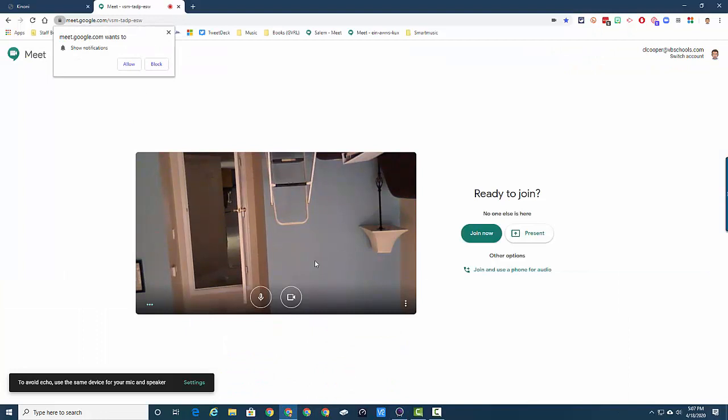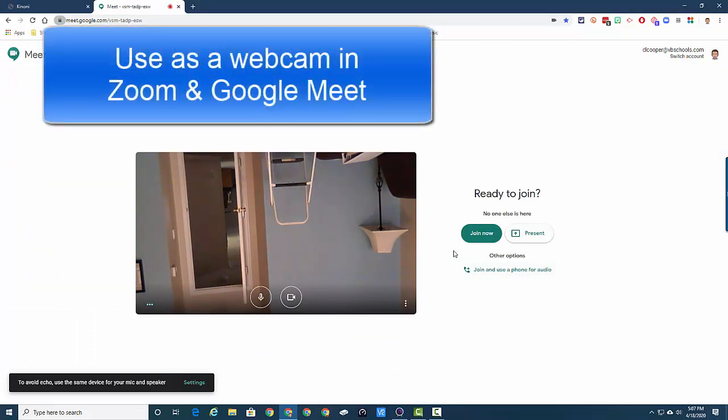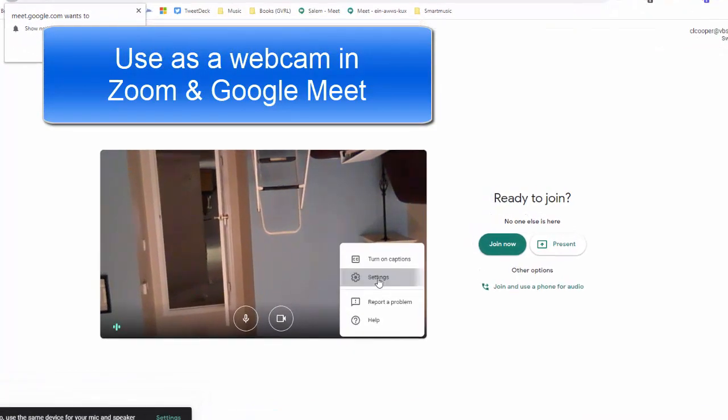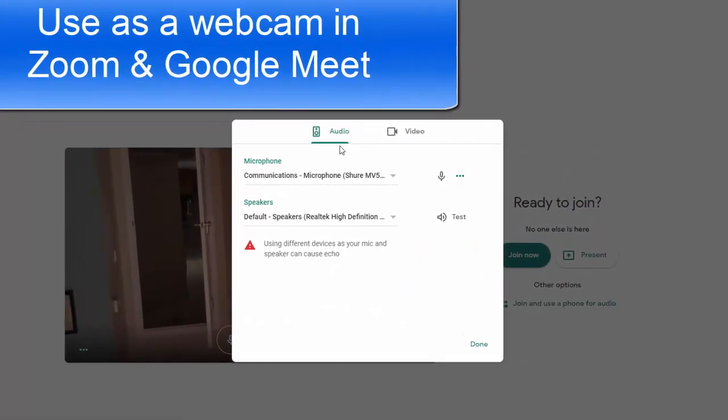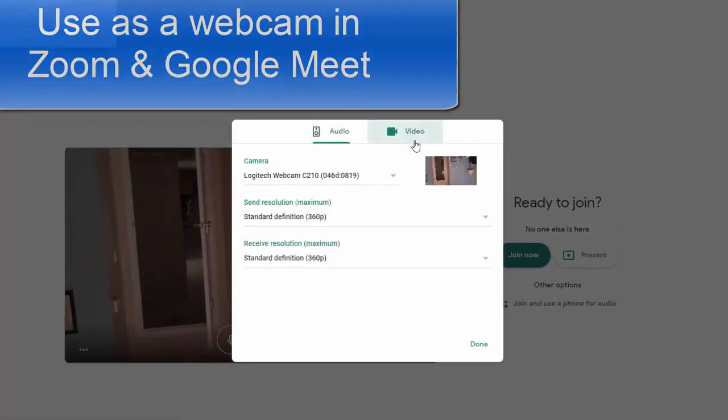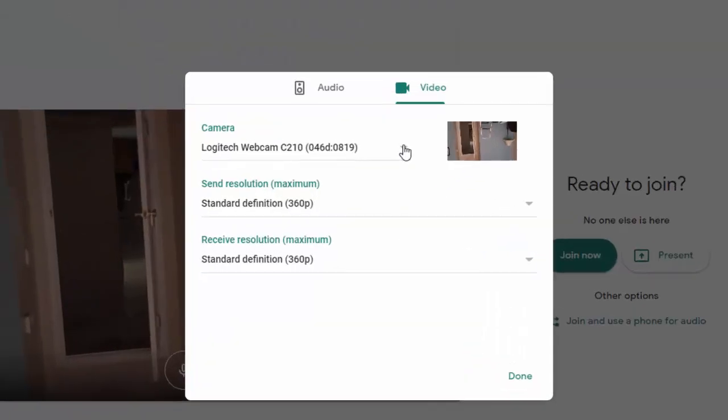Because you can use this as a webcam, if I'm here in my Google Meet and I go to my settings under video, I can select the EpicCam here.